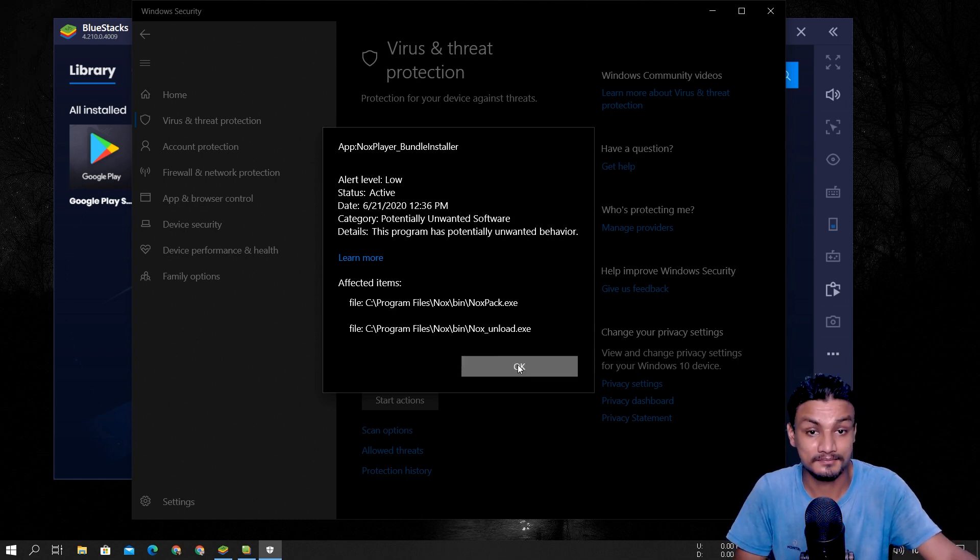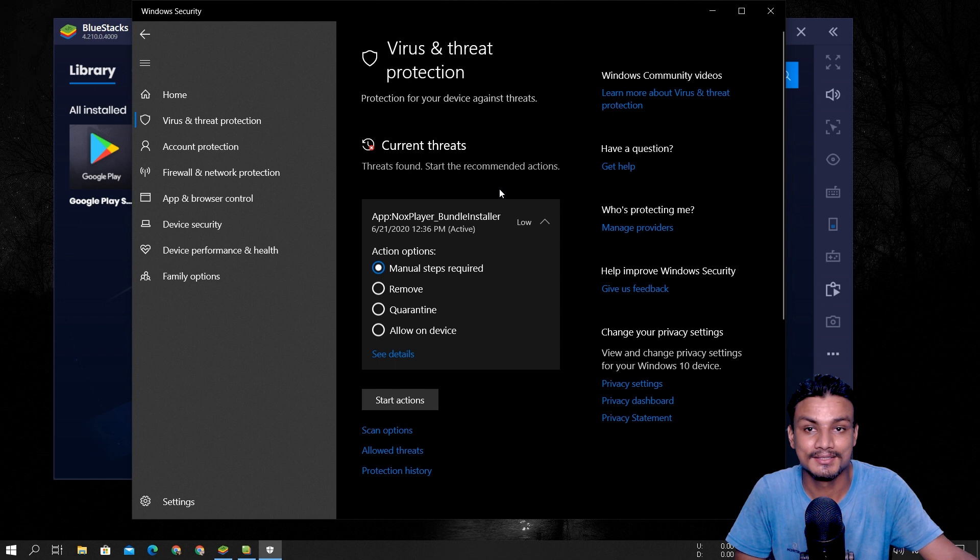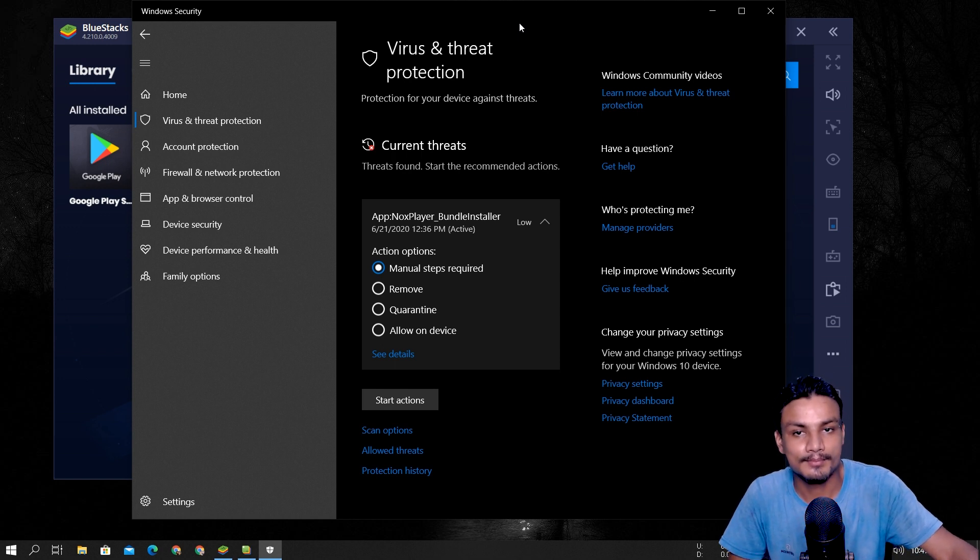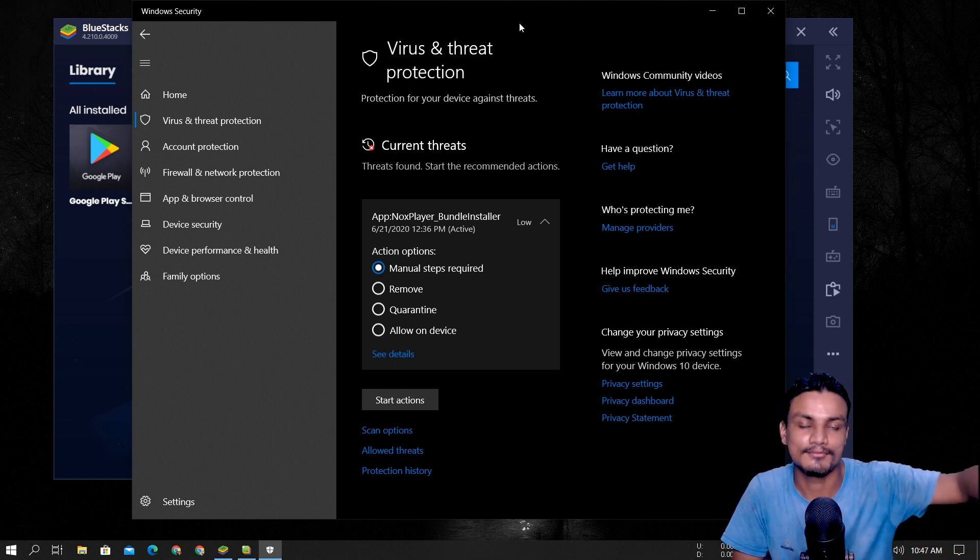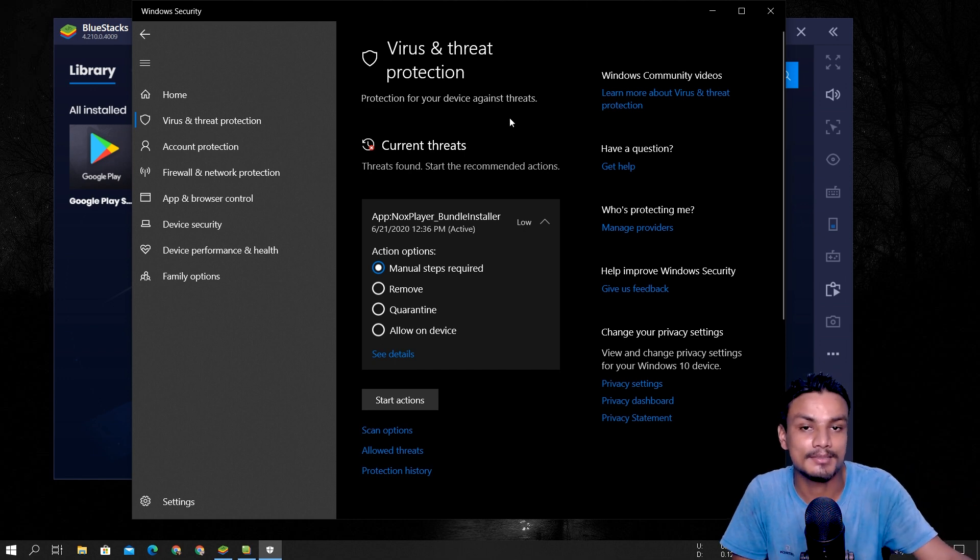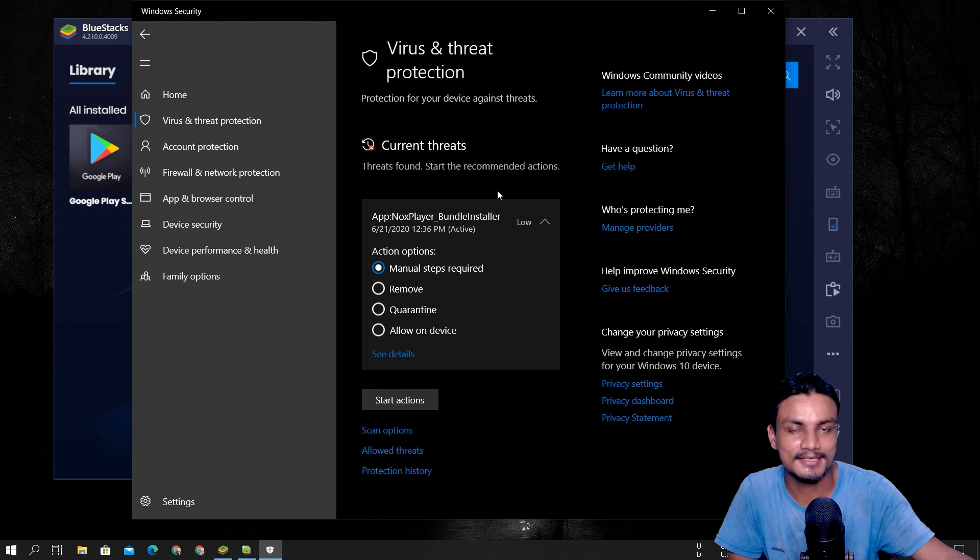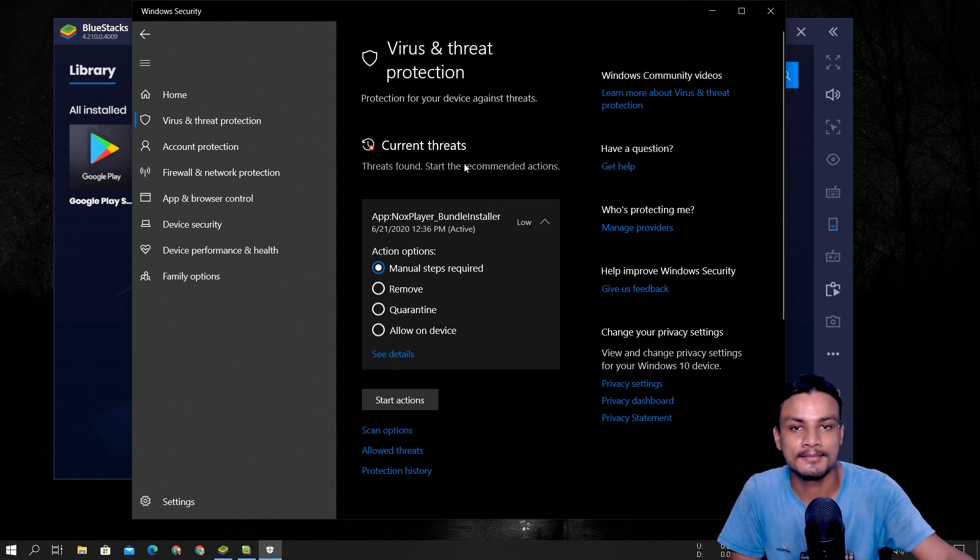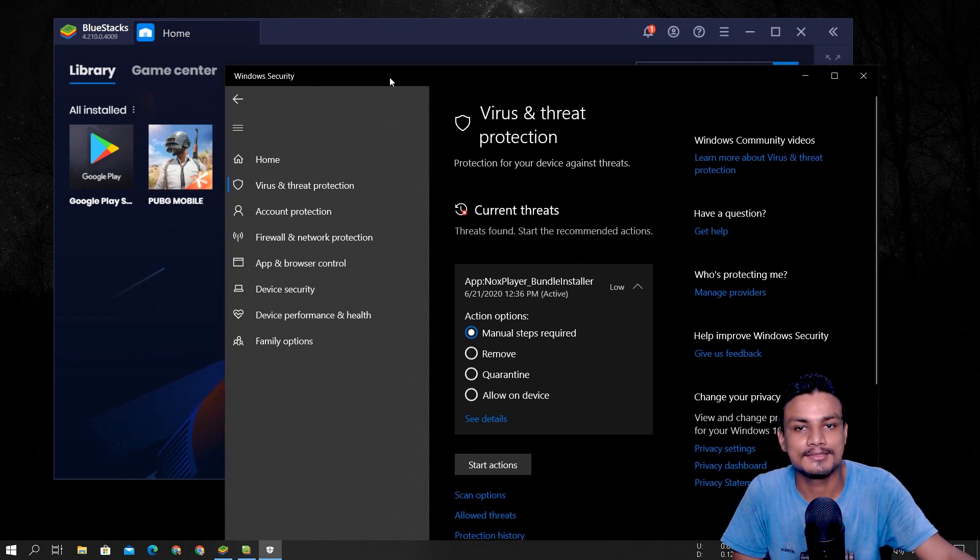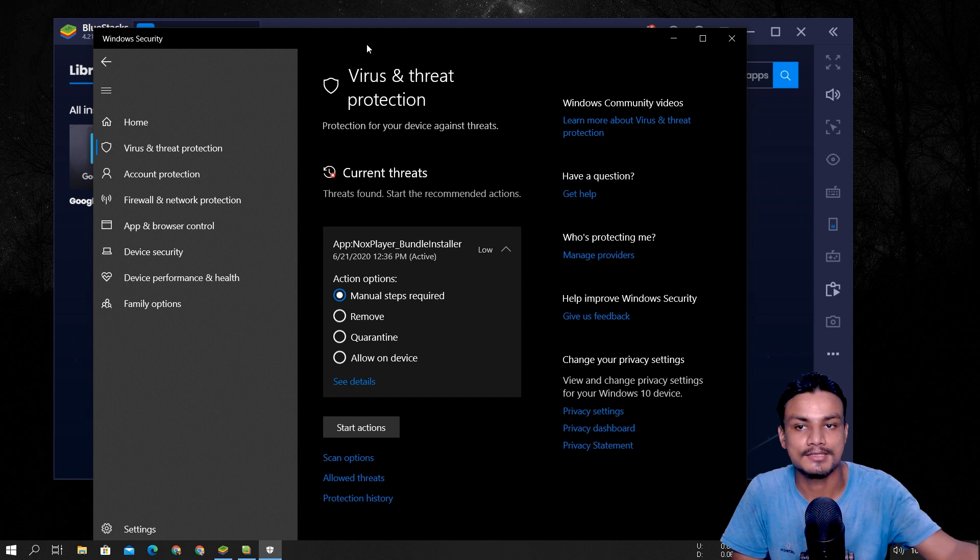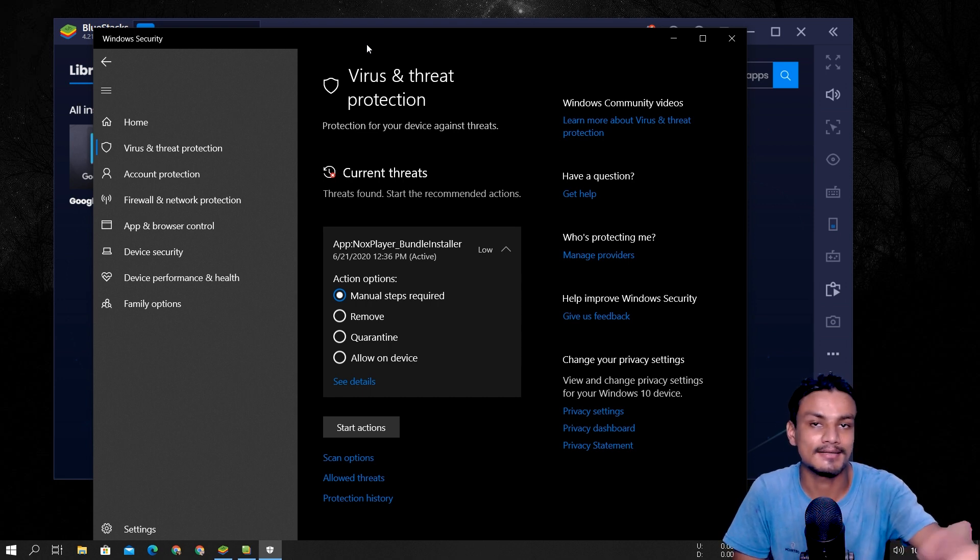So that's why I have not installed MEmu and Nox. Because as I said, I was going to make a video of listing which one is the best, but that didn't happen because of this. And I don't want to sacrifice my security over using the Android emulator. But it turned out that BlueStacks is much cleaner than MEmu and Nox, at least for the Windows Defender that's what I use.